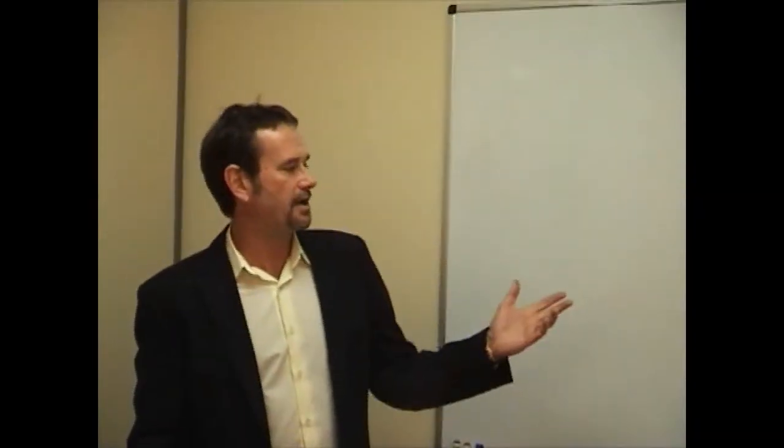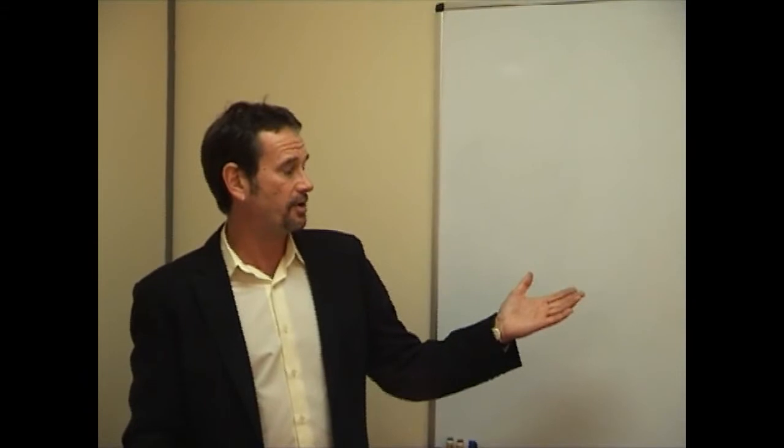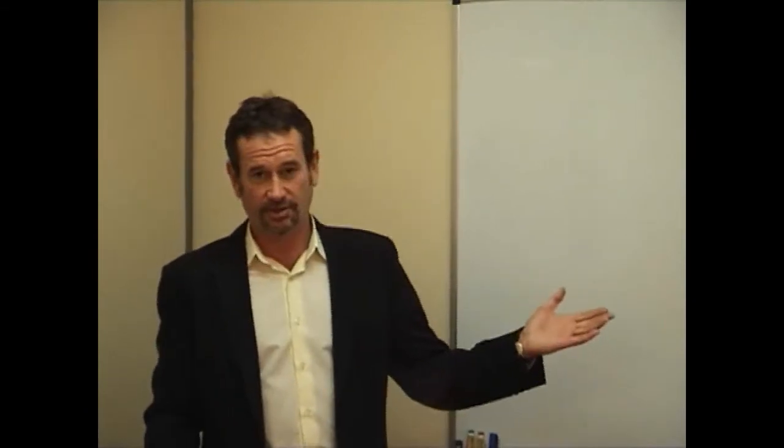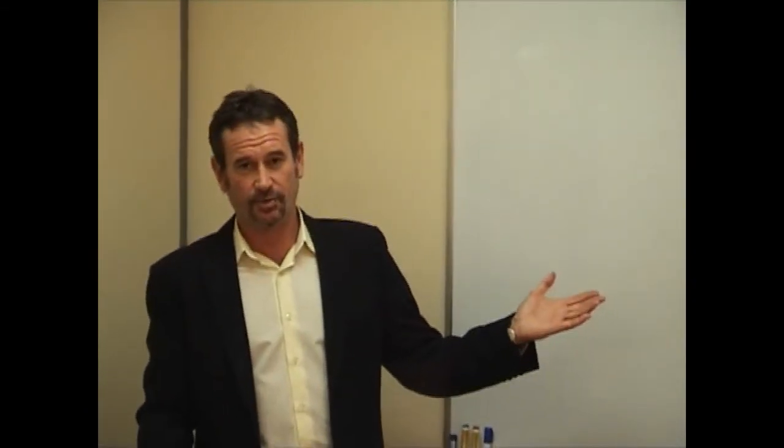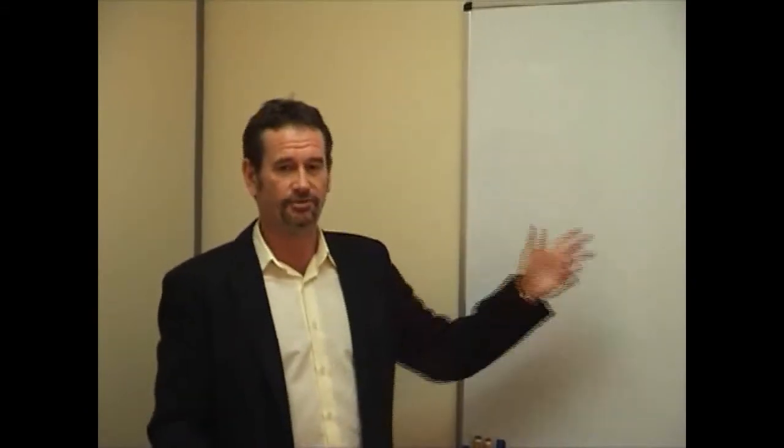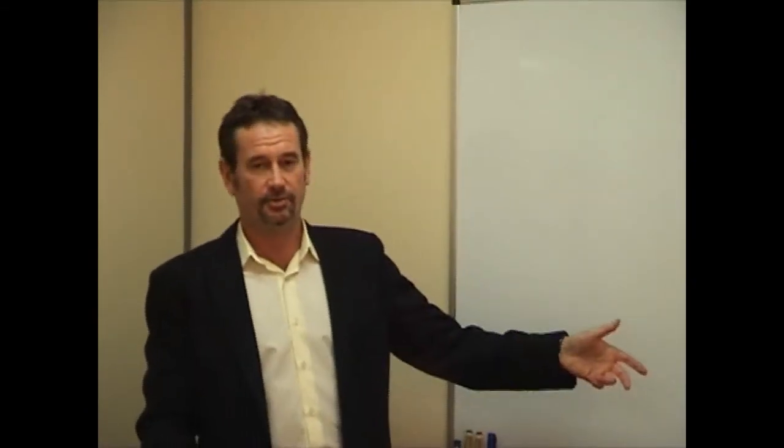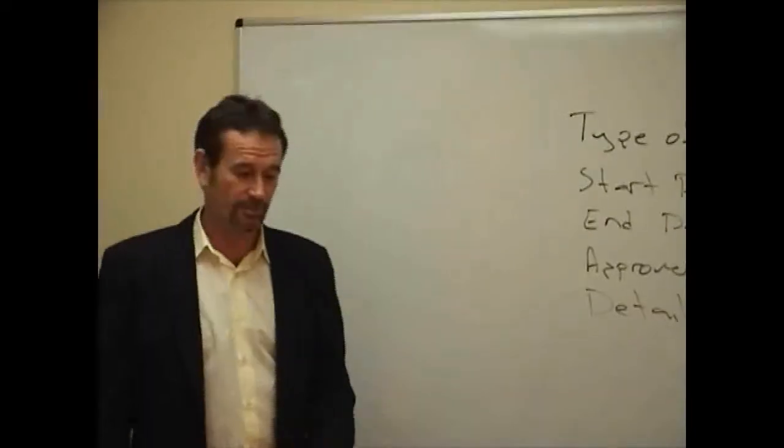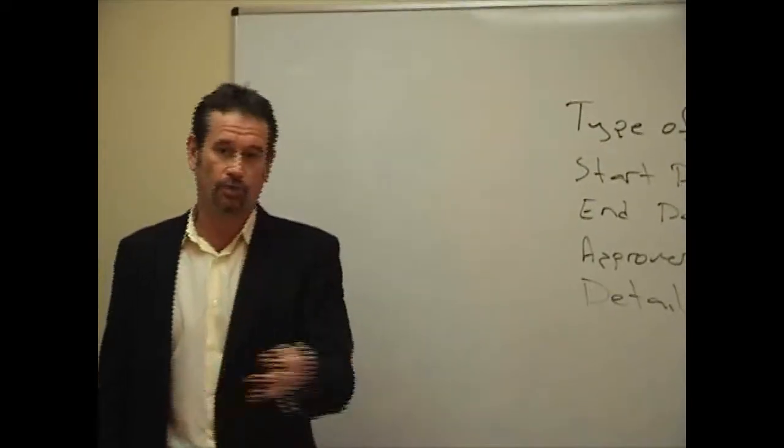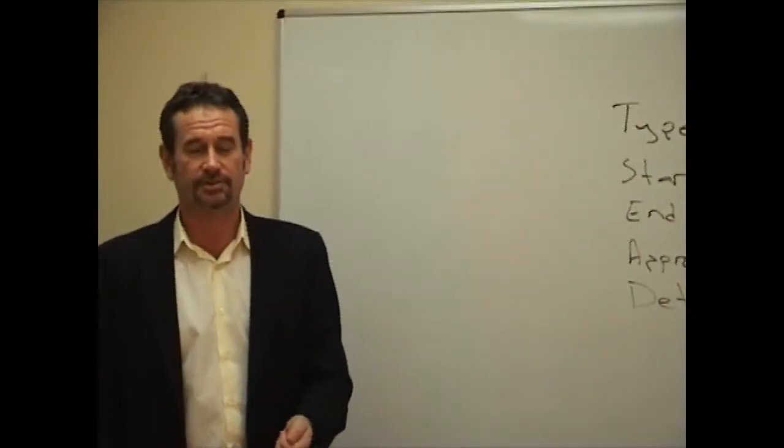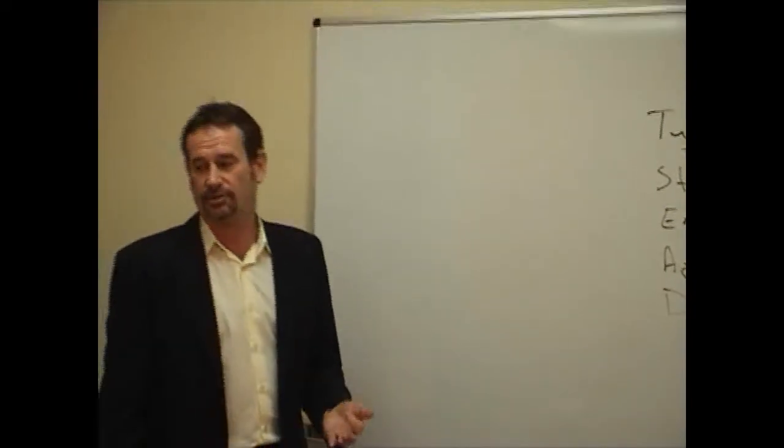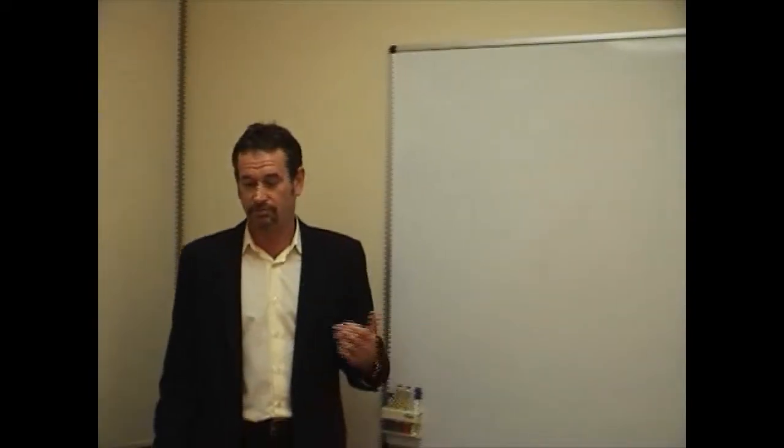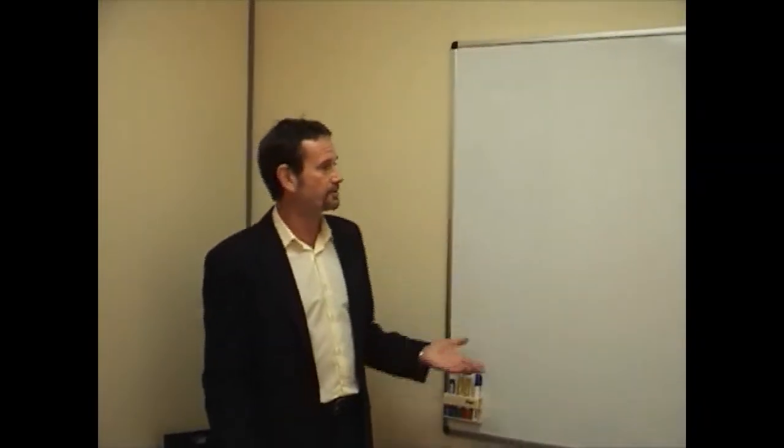So now that we've got the fields that we require or the information that we need on the leave request form, now we need to design the workflow that the form's going to go through. If someone was going to fill that out and walk it around the office, what would they do with that form? So Tina, if someone fills out a leave request form, what do they do next? It needs to go to the manager for approval.